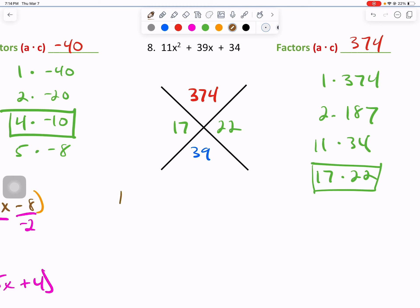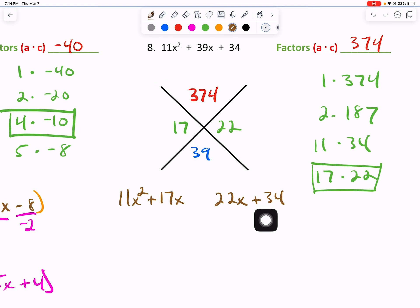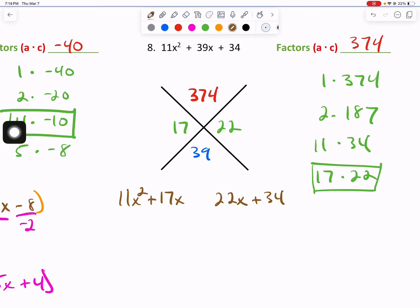Let's write that out: 11x squared plus 17x, and 22 is positive so we'll just do 22x, then plus 34 which is our third term. We're splitting the second term of 39x between 17x and 22x.